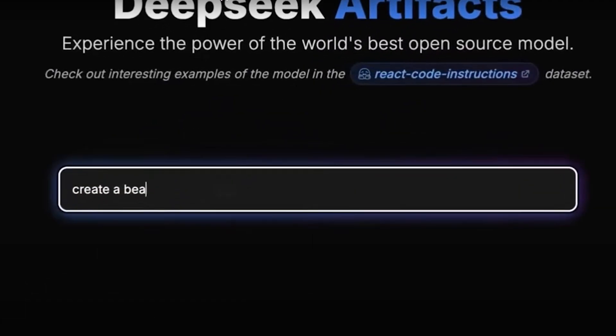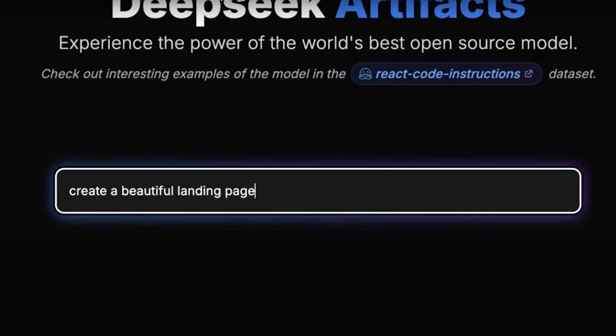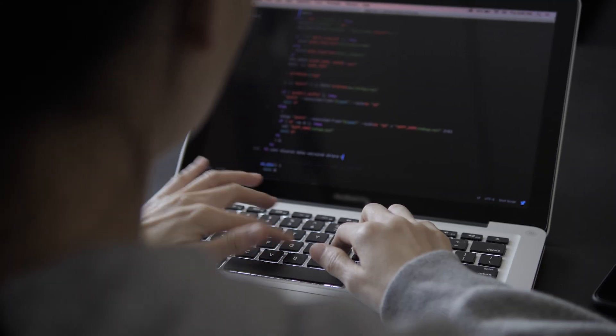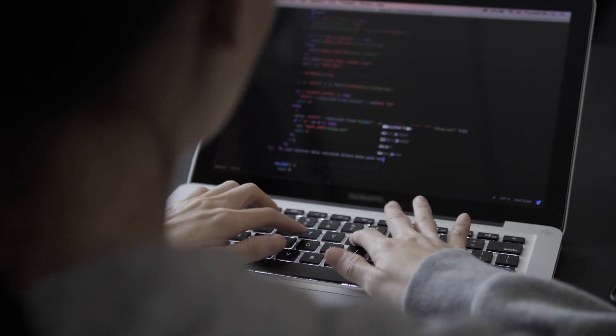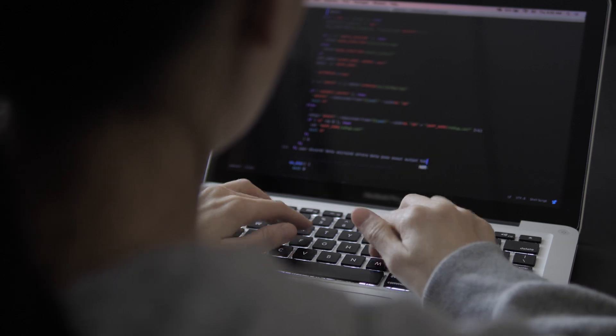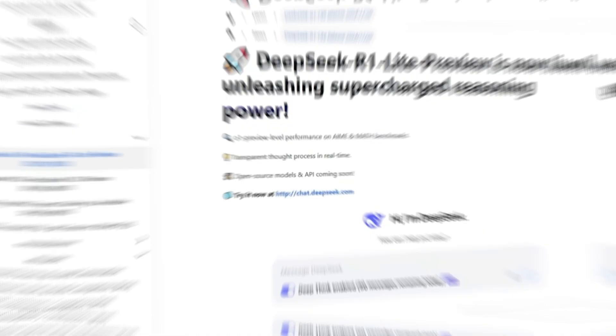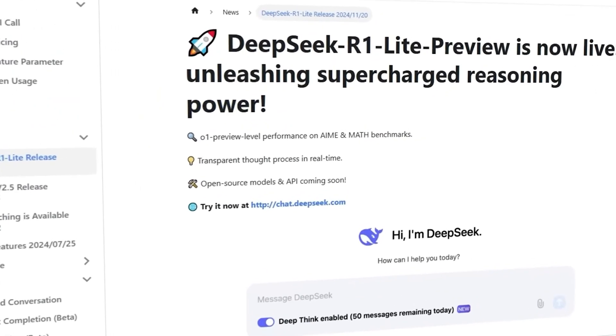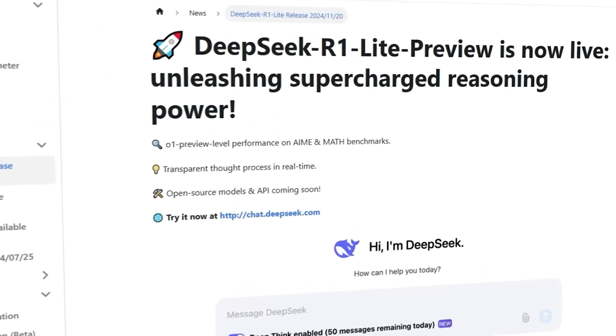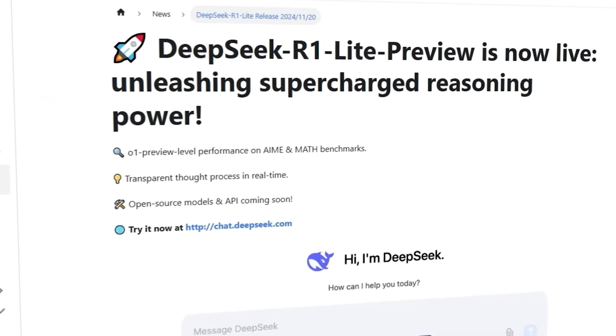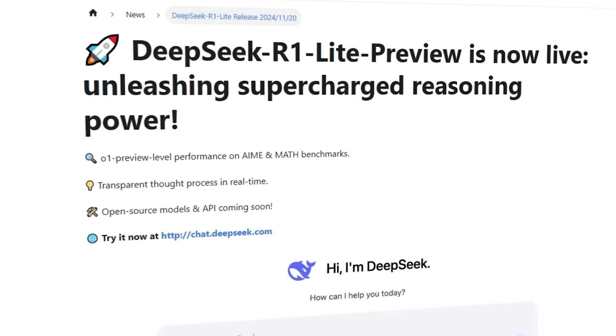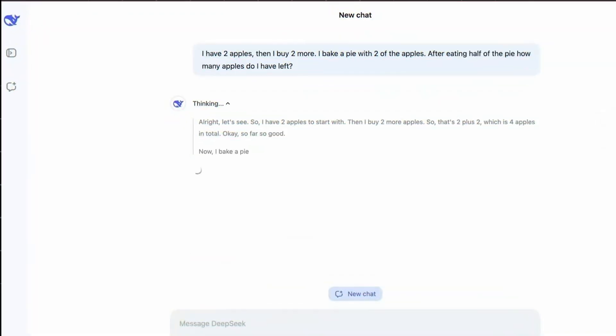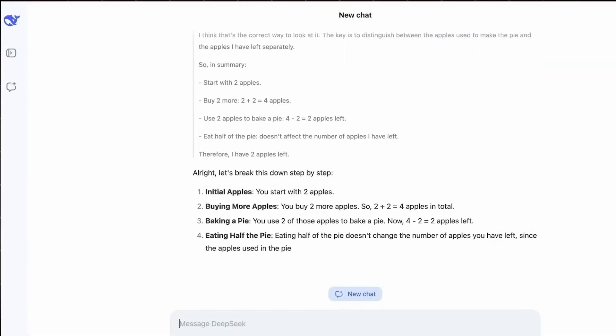This isn't just another AI announcement. This is a paradigm shift that could redefine everything we thought we knew about AI development. DeepSeek's Janus Pro and R1 models have emerged seemingly out of nowhere.